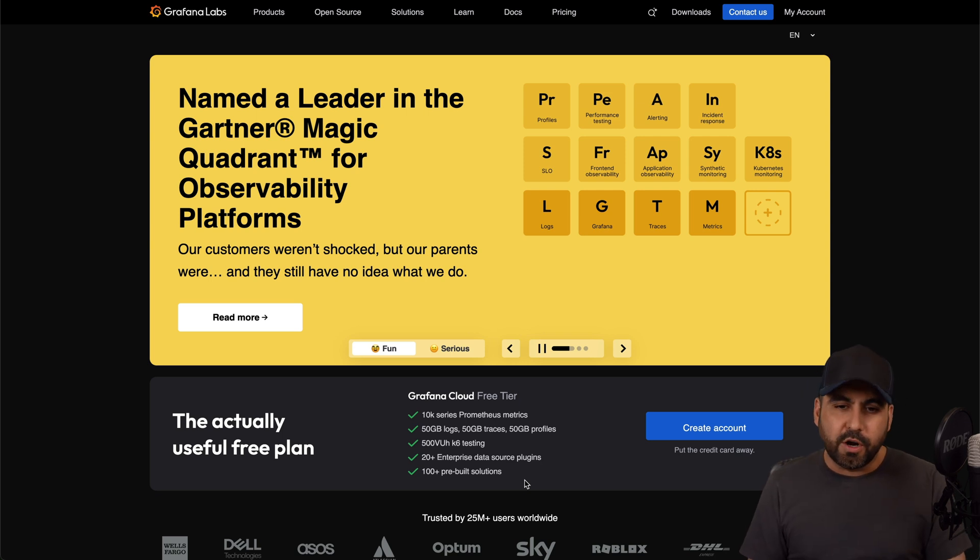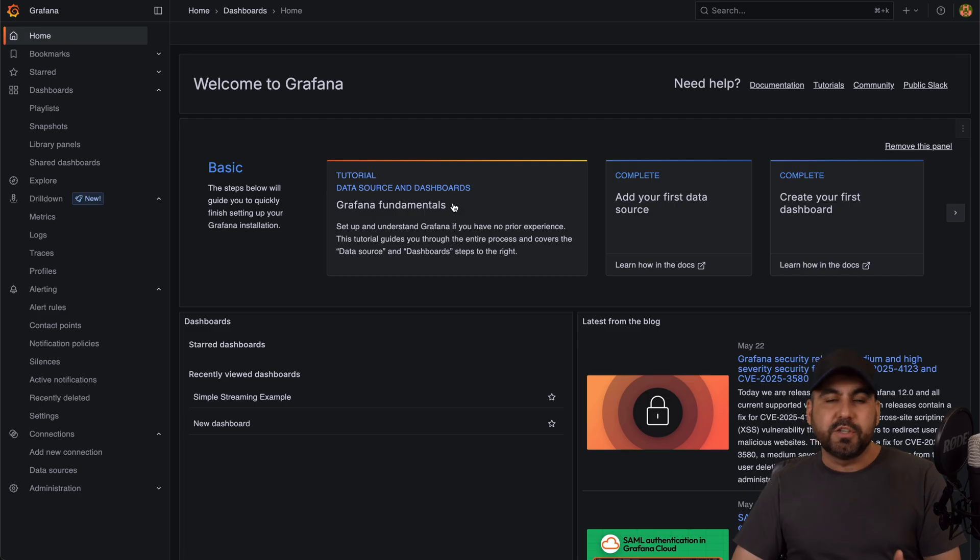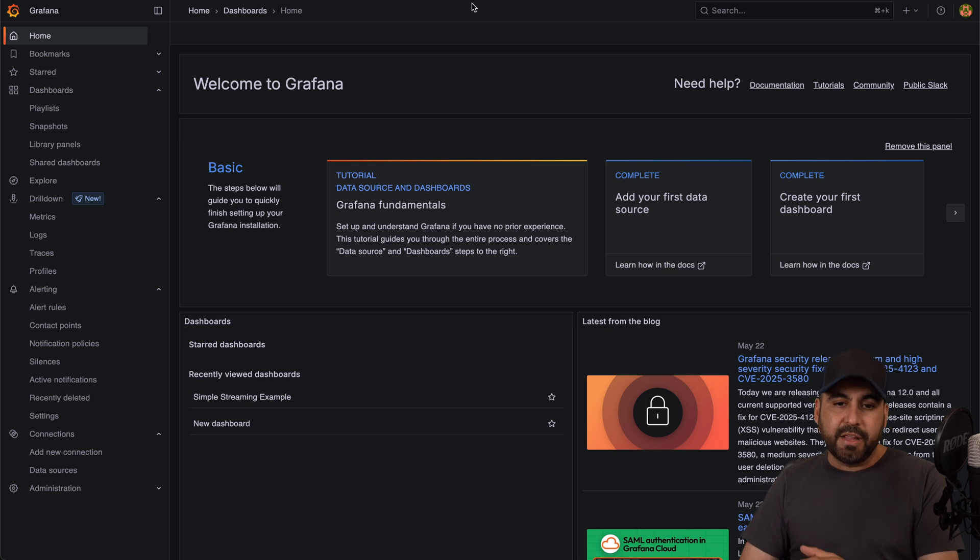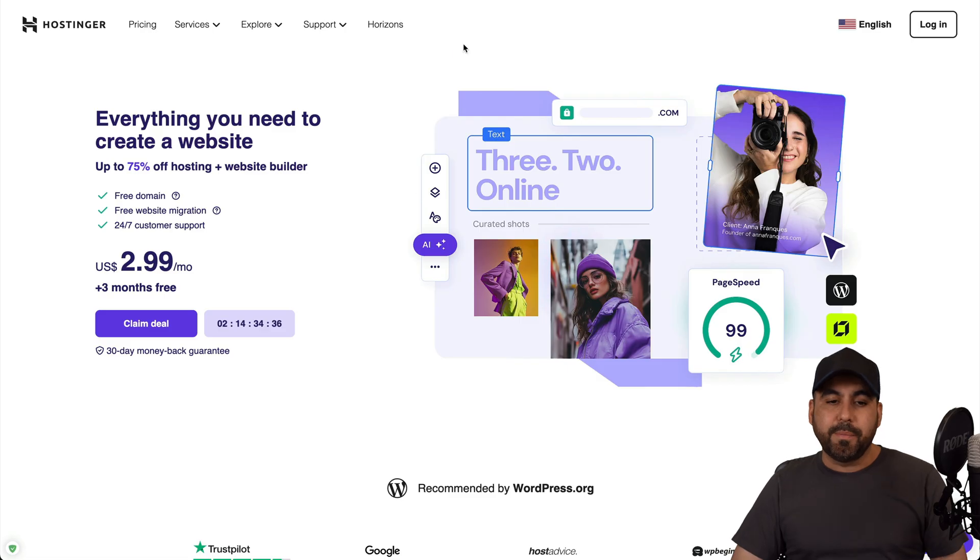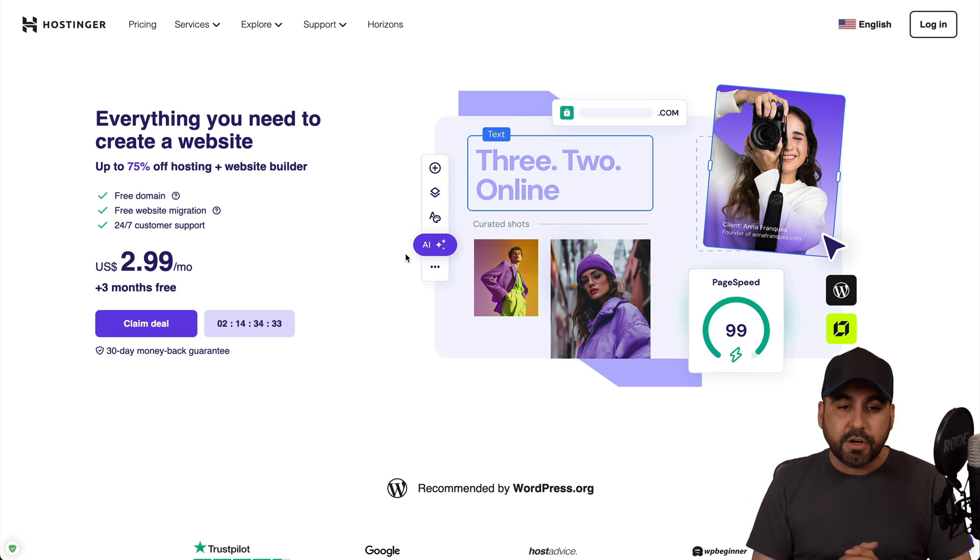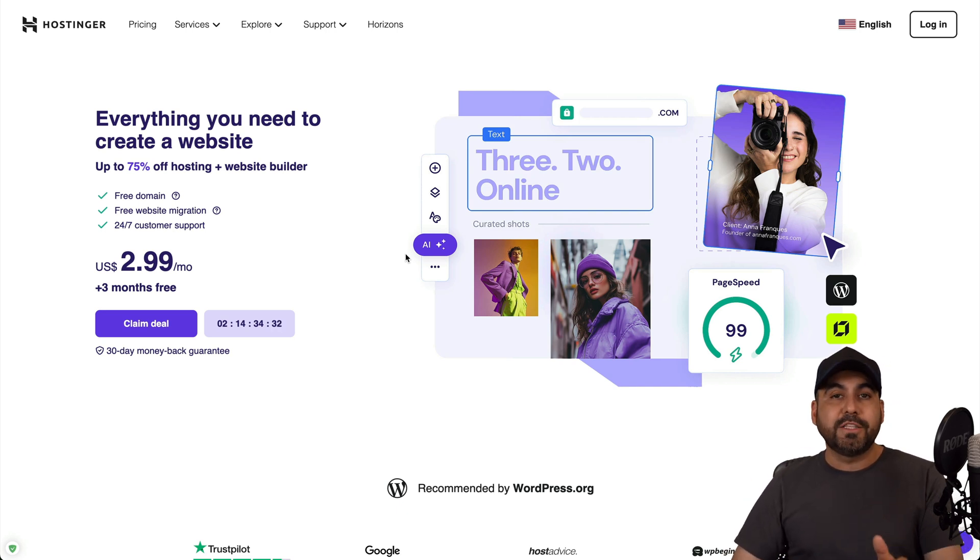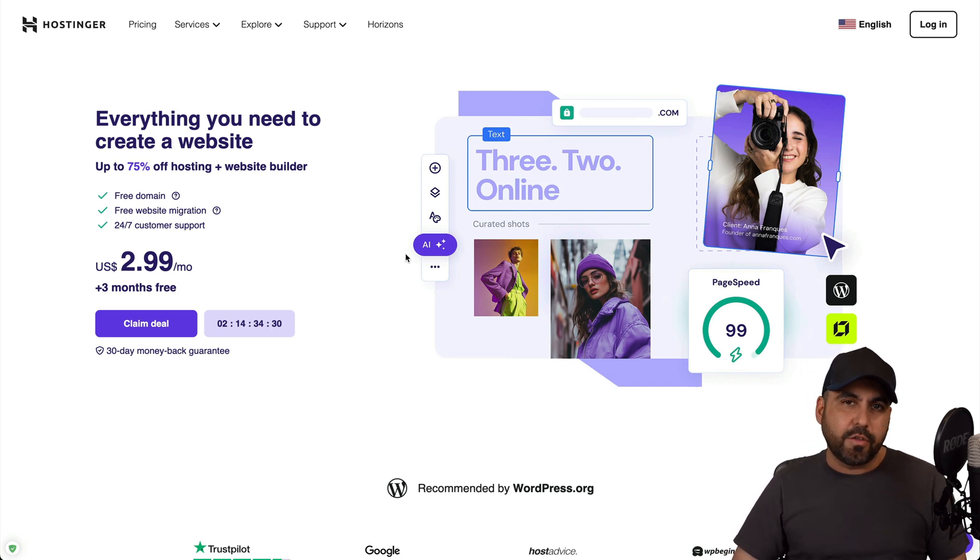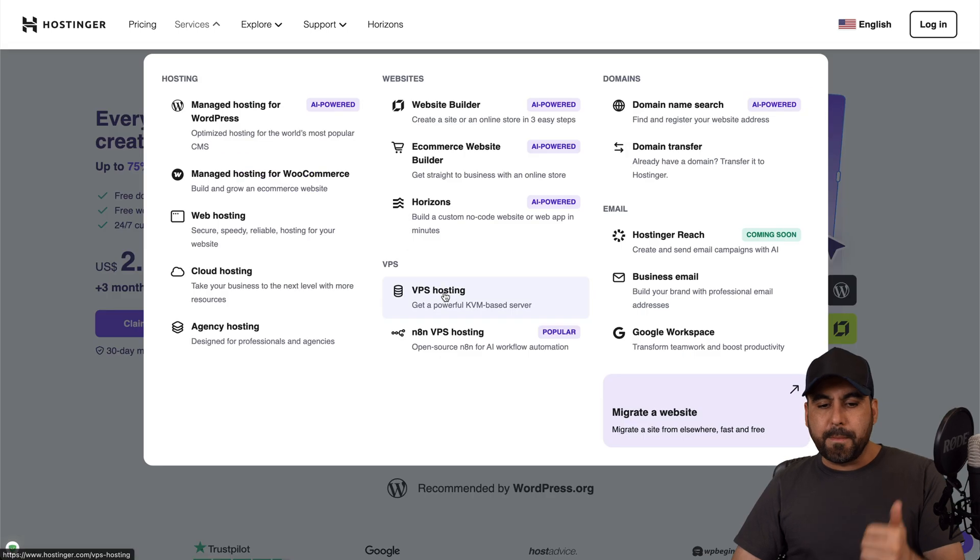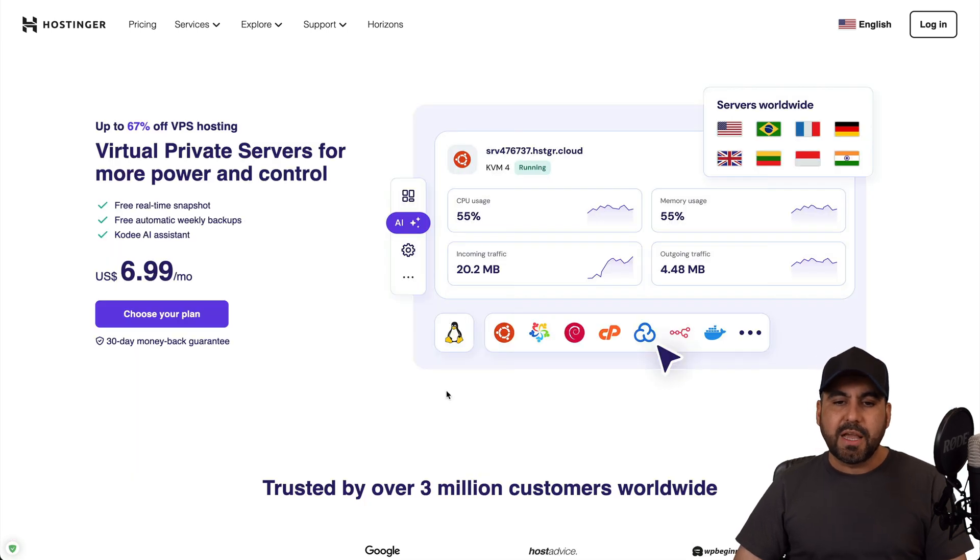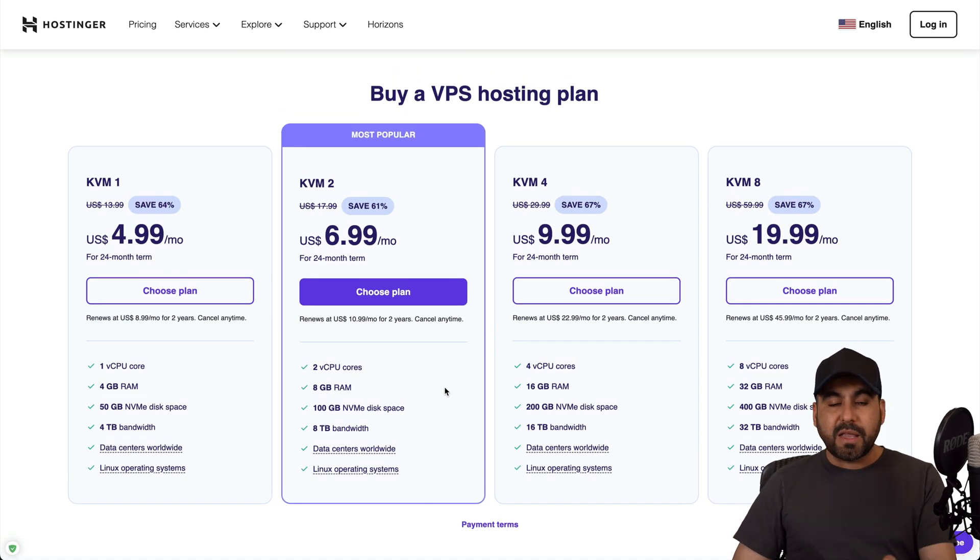Now to do so, I'm going to show you first the plans that they have available on a Hostinger VPS so you can find out what the best price is. Currently this video is sponsored by Hostinger, so if you plan to grab a VPS, do check out that link in the description. So go to Services, VPS hosting, and you'll be able to find their VPS plans right here.